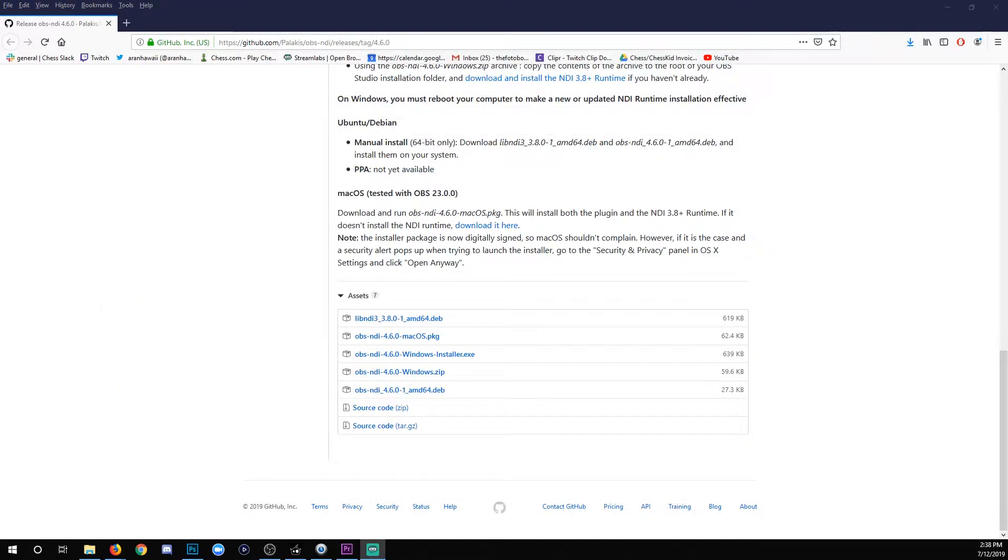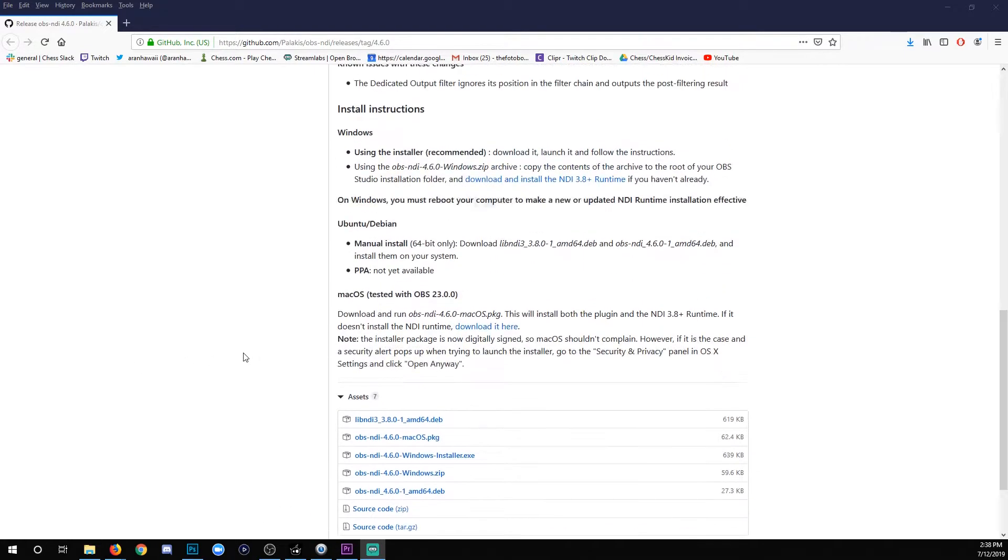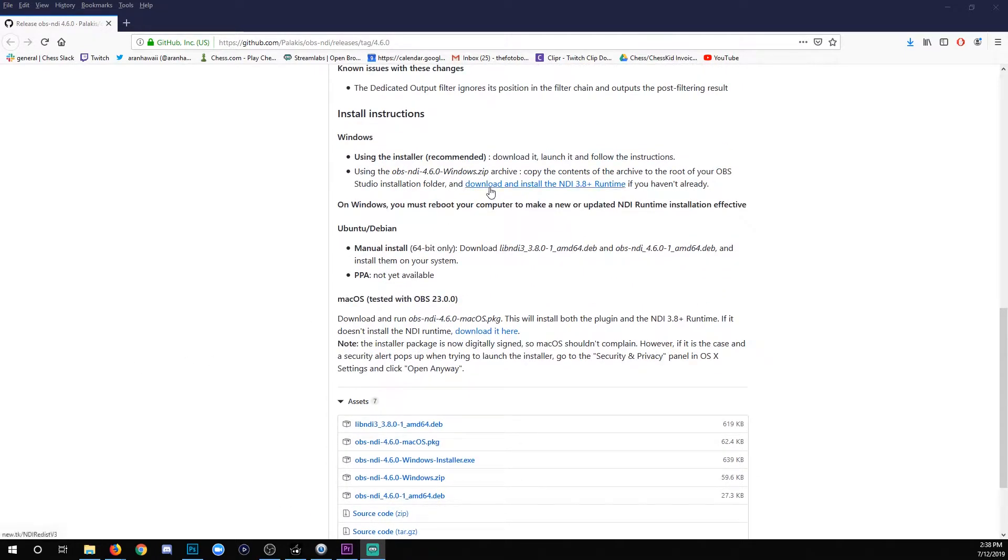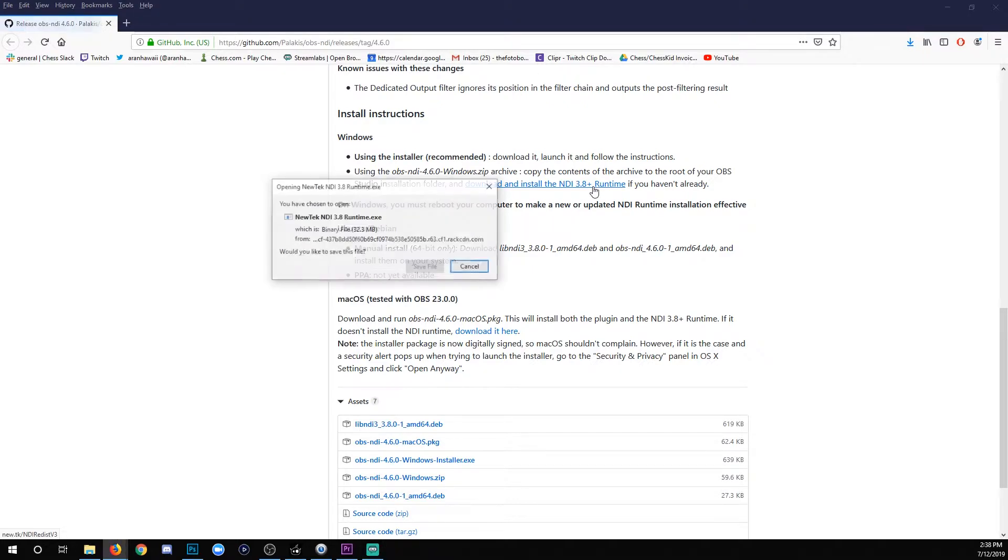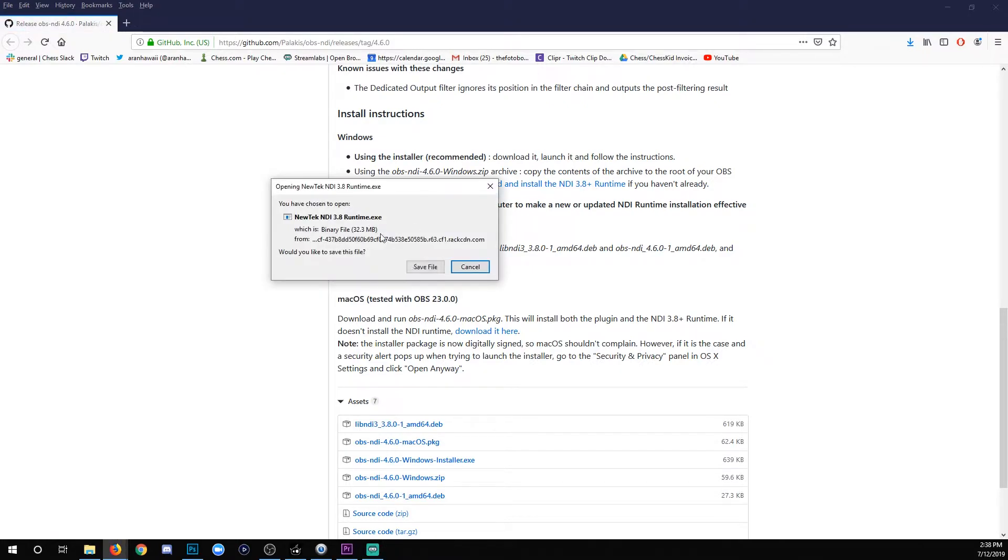Once you've finished that part, you're going to scroll up a little bit and find the link that says download and install the NDI 3.8 plus runtime. Click that, run the program, install it, finish the installer, and then we'll move on to the next step.